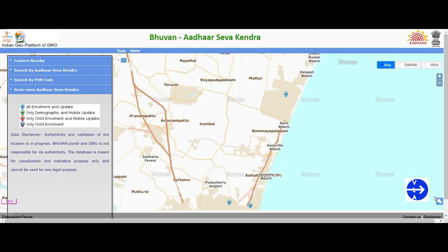If you want to use this website, it will be useful for you to find the options: search nearby, search by Aadhaar Seva Kendra name, search by PIN code, and state-wise Aadhaar search. You can find the option to locate the Aadhaar Seva Kendra.